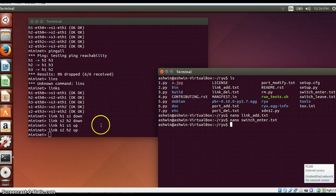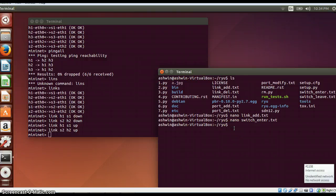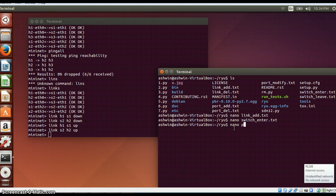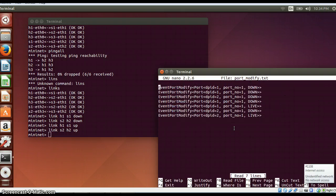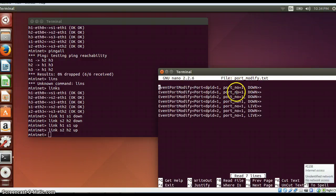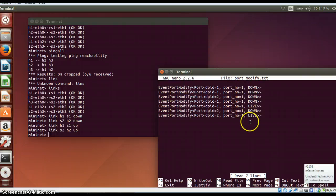And the port modified which I have done over here for these four, it will be shown in the port modify text. So if I do a nano port_modify.txt, it will have all those details. It will show which link went down and which link came up again.